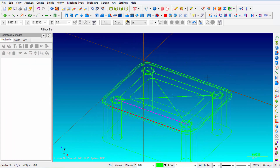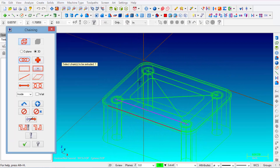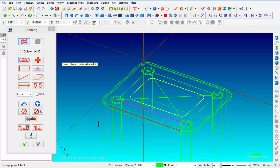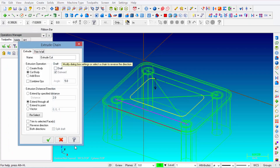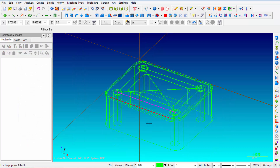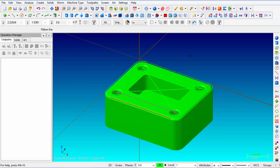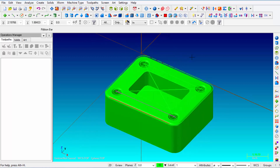Roll the model and go to Solids, Extrude, Chain. Select that whole rectangular shape and click OK. The direction of the arrow should be correct going downward. Select Cut Body, go back to Extend by Specified Distance, enter one inch, and click OK. In the wireframe you can see the one-inch deep pocket. Turn Solids back on and the pocket becomes visible.